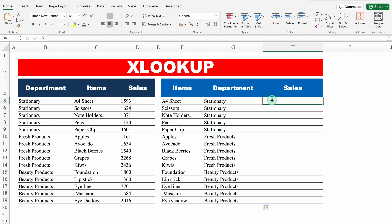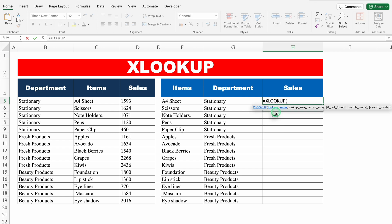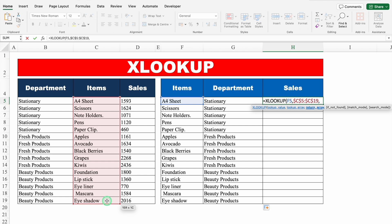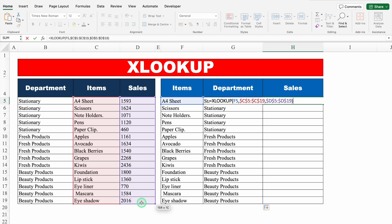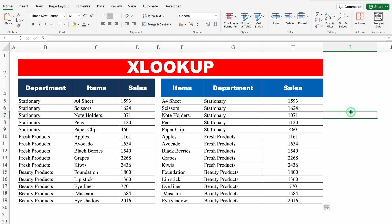Let's use XLOOKUP once again for sales: equal to XLOOKUP, bracket open, lookup value — we want sales of items, so items will be our lookup value — comma, lookup array — where we look for items, in this list — so we select the list from top to bottom and lock our range by pressing F4. Comma, return array — in return I want sales, so I'll come to the left and select sales from top to bottom, press F4 to lock the range, close the bracket, hit enter. We'll drag down our formula — and just notice, we got the desired result.